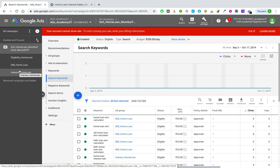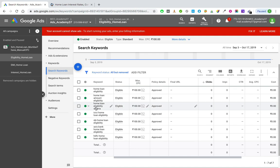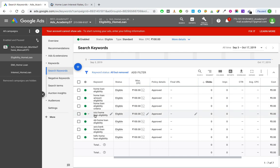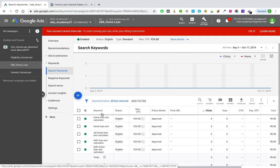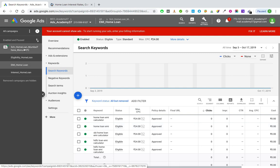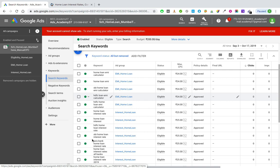If you want to change the match type of individual ad groups, you would select the ad group on the left-hand side and then keywords on the right-hand side. But then you'd have to go to each ad group separately and change the match type three times. The simplest method is to select the campaign and then keywords — this gives you a list of all the keywords belonging to all three ad groups so you only have to change their match types once.